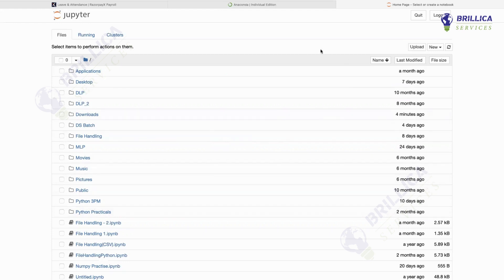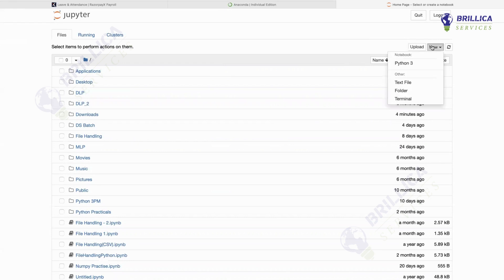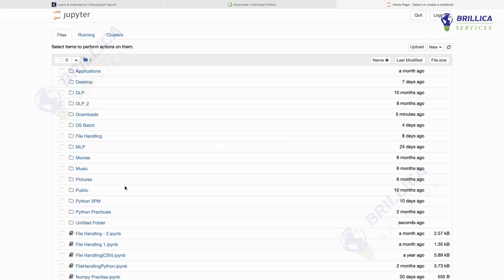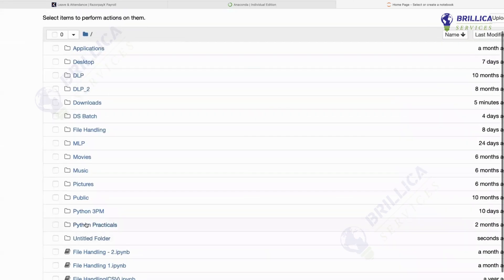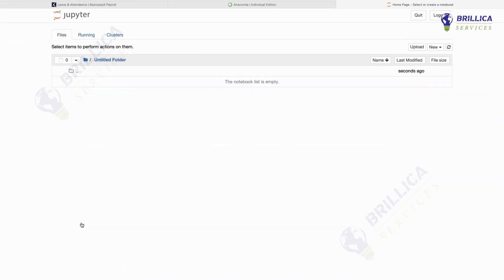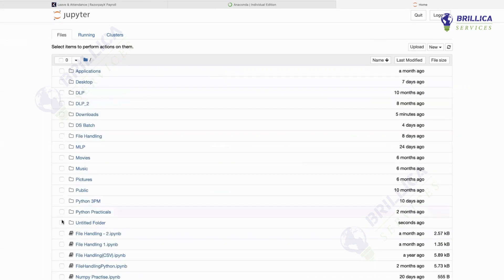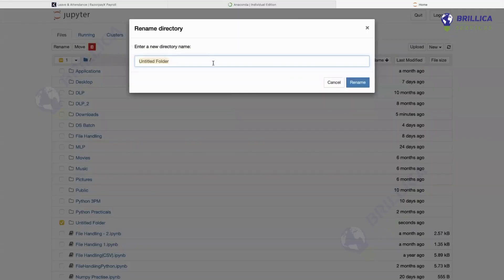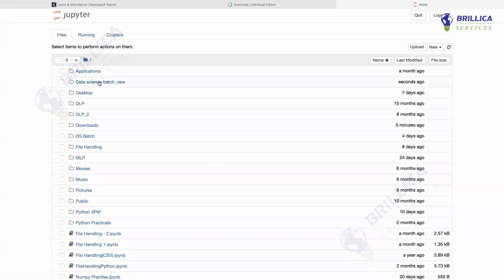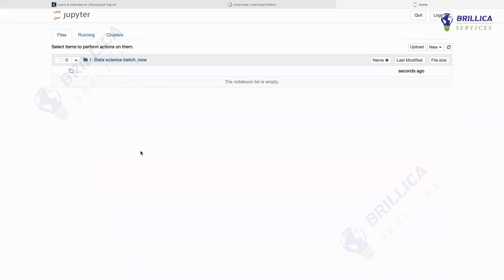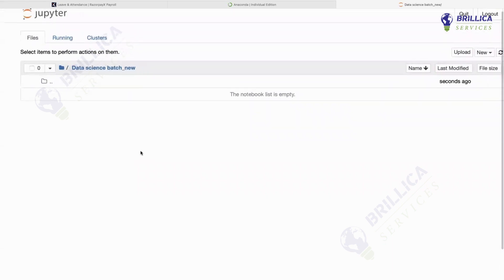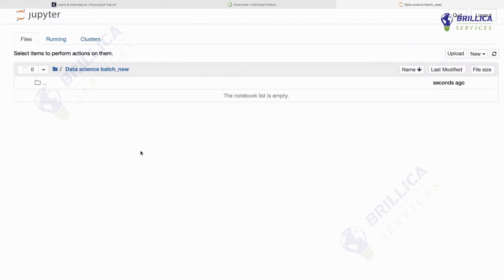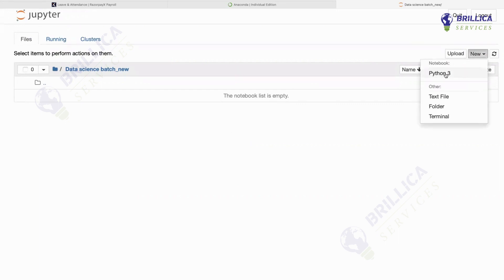Now, they work in the same way as any other file or directory in your system. If you want to create a folder, just go to New and select Folder. A new untitled folder will appear — select it and rename it. I'm renaming it 'Data Science Batch New'. If you want to write any code or do any scripting, just go to New and create a Notebook with Python 3.